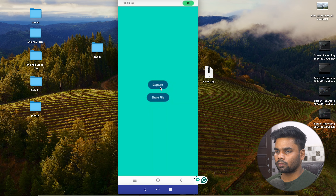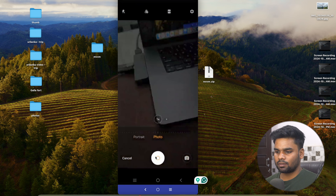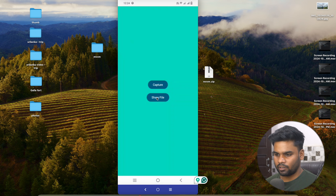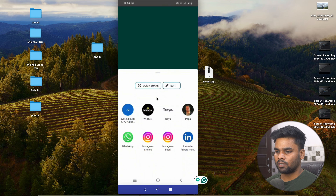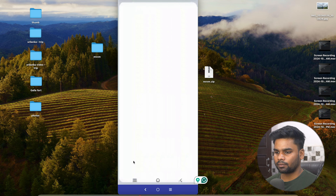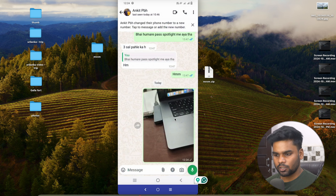The app is executing. Give the permissions, click Capture, and I'll take a photo. Now I want to share this image — click Share File, and let's share it via WhatsApp. I'll send this to Ankit. There we go — the image we just captured has been shared to Ankit successfully.